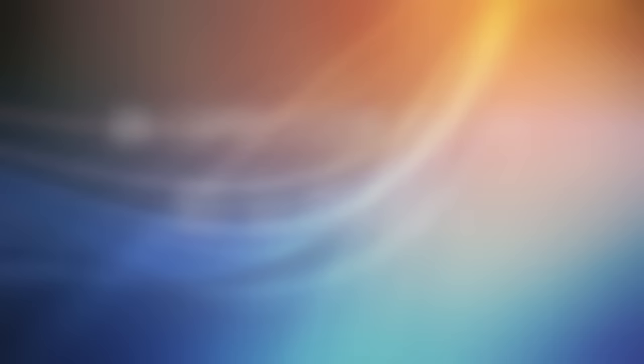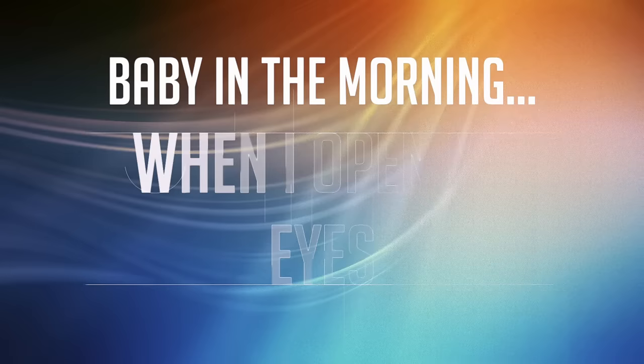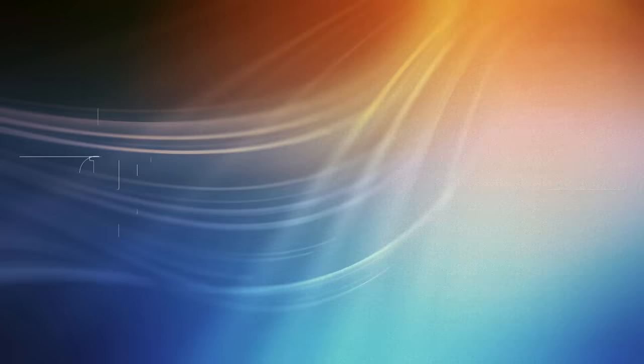Baby, in the morning when I opened my eyes, you were the first thing on my mind. Thoughts of your eyes like the sun, and my days are much brighter because you're sent from heaven.